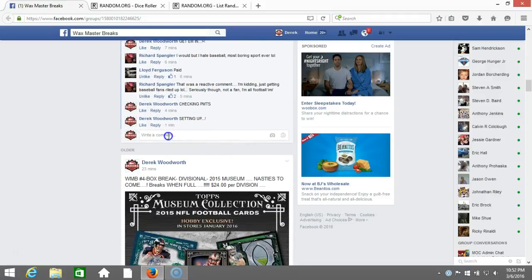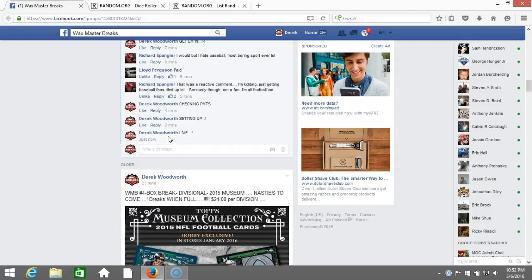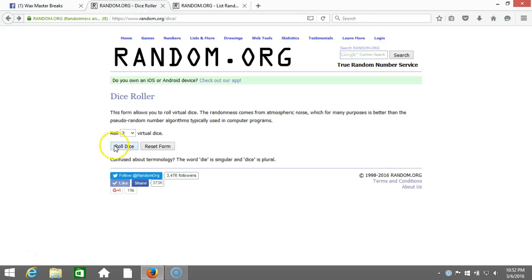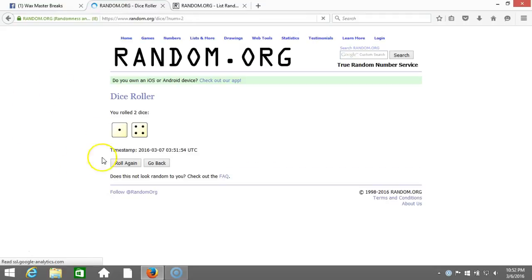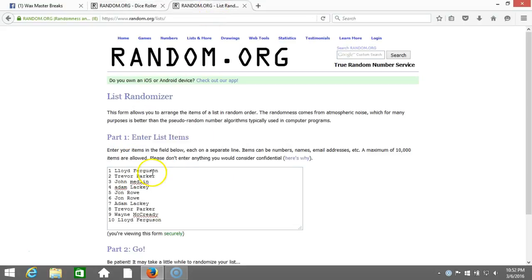Going live up here to our dice roll, two dice one time, no snake eyes, five times on our dice roll. Here's our list: Lloyd Ferguson, Trevor Parker, John Medlin, Adam Lackey, John Rowe...